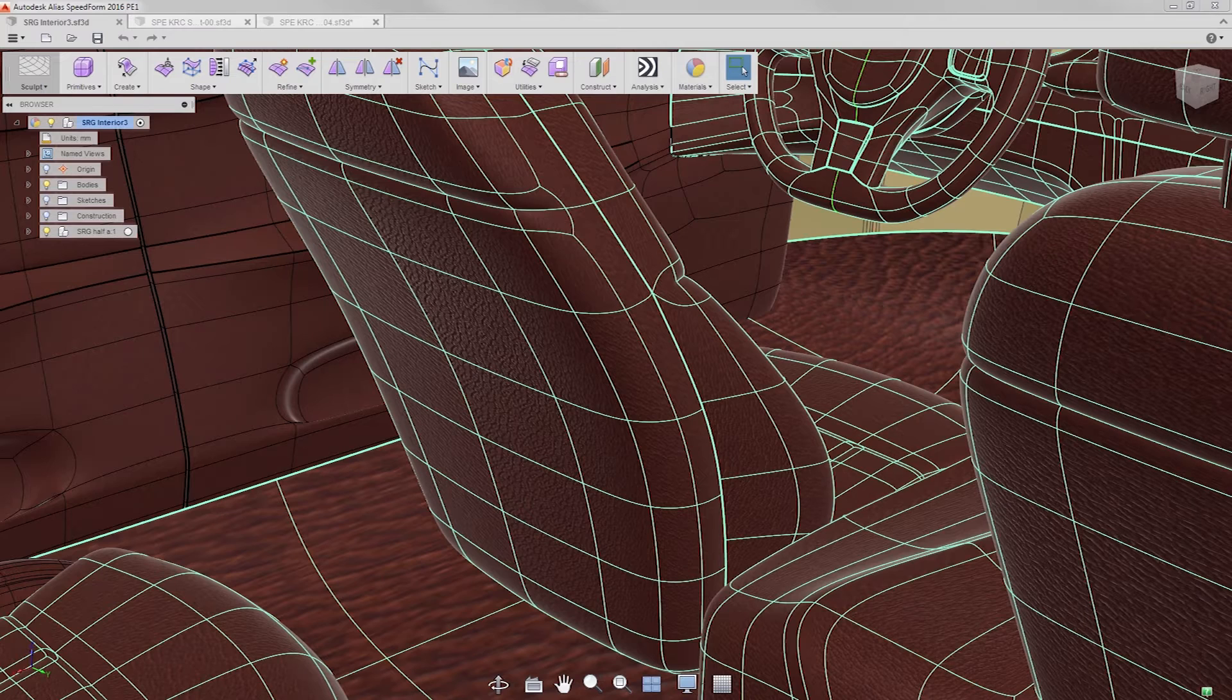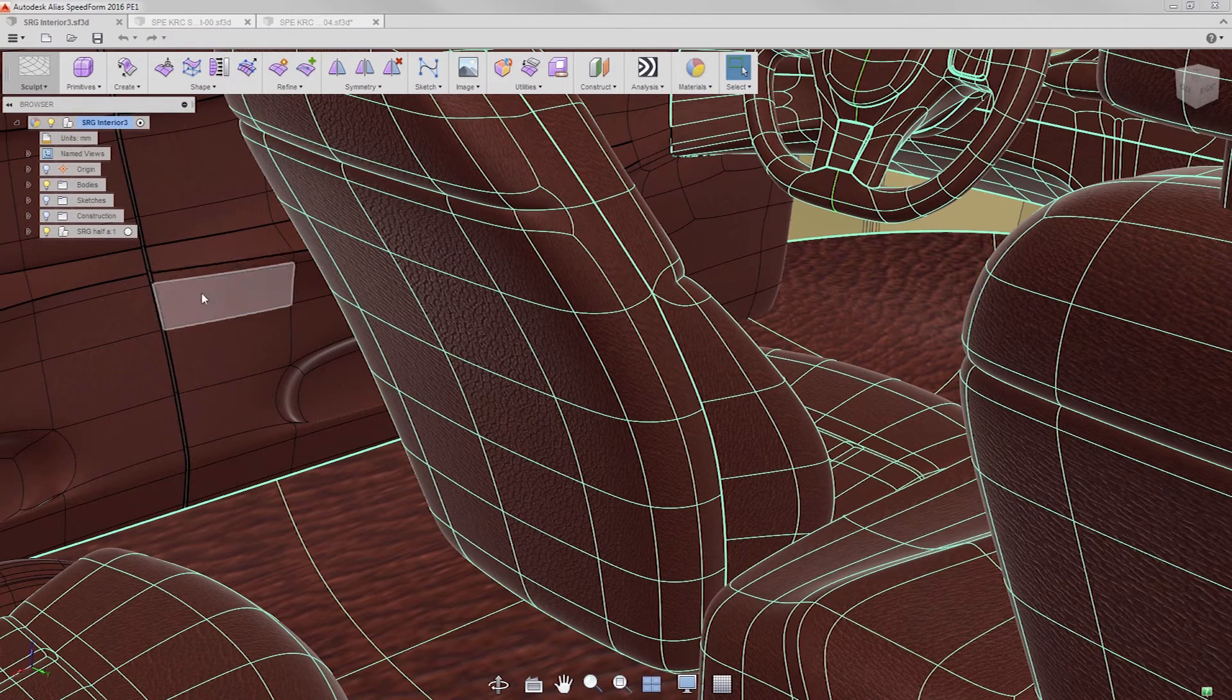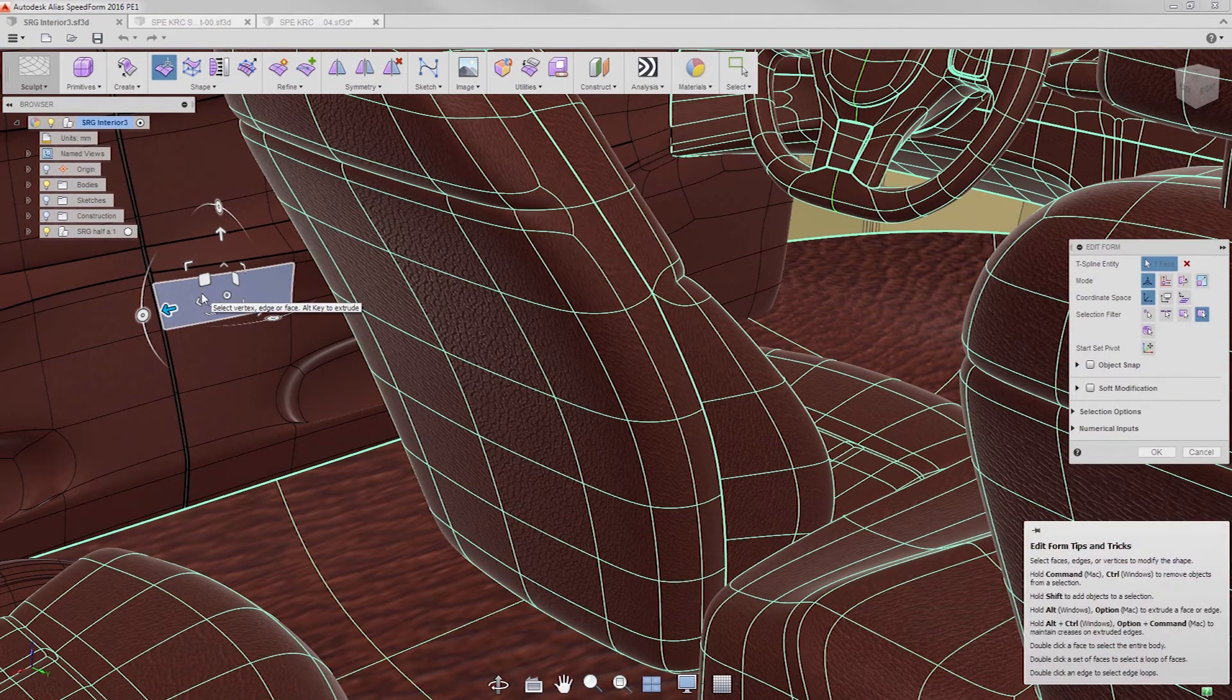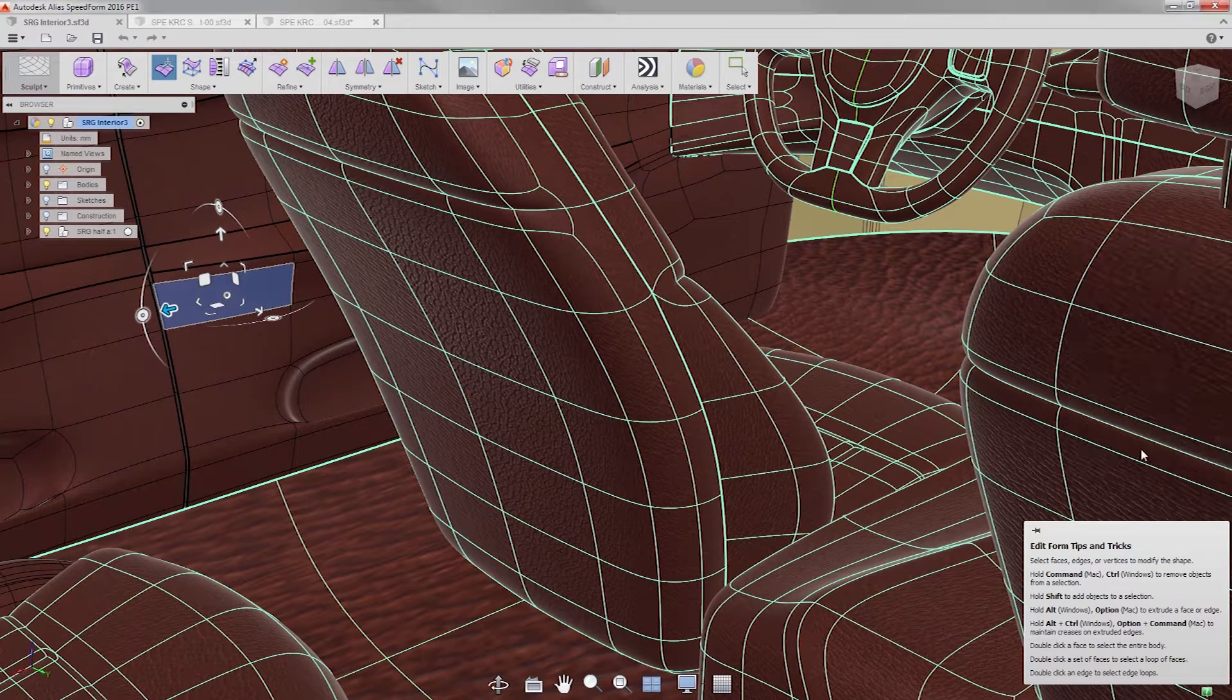While we are in this interior, let's talk about some changes to our scene. You should see two types of surfaces. T-splines, like we see on the door panel, have black surface edges.